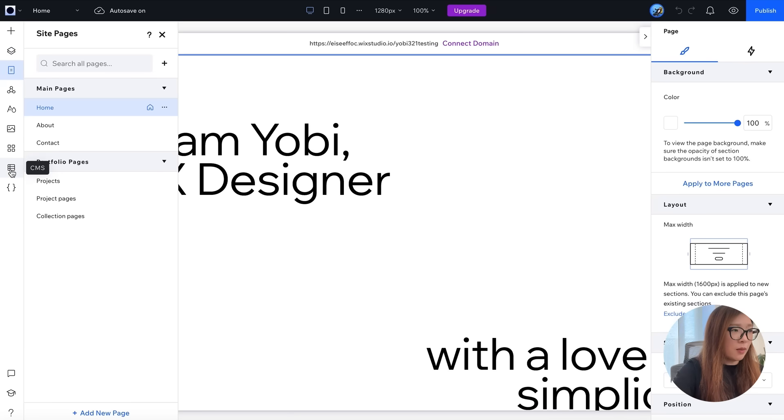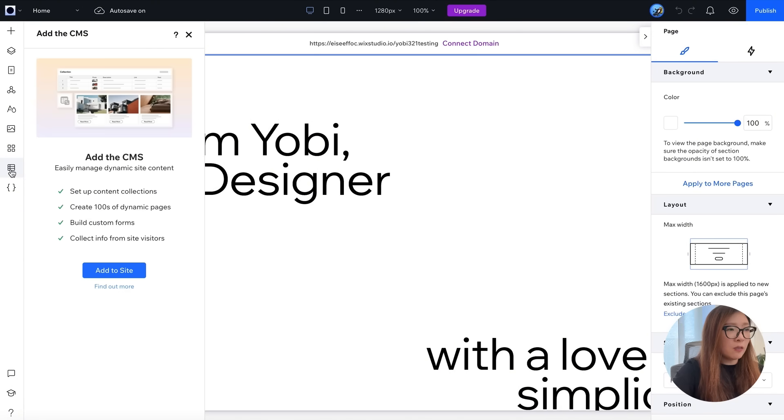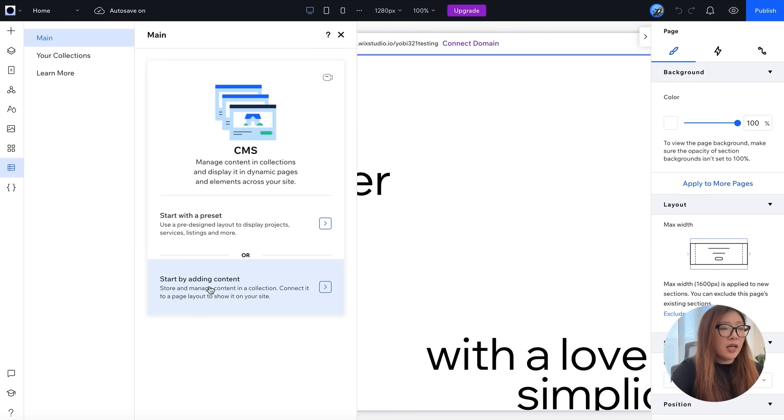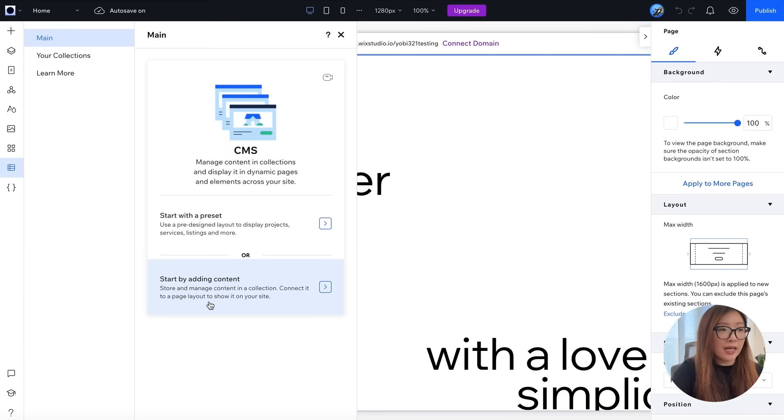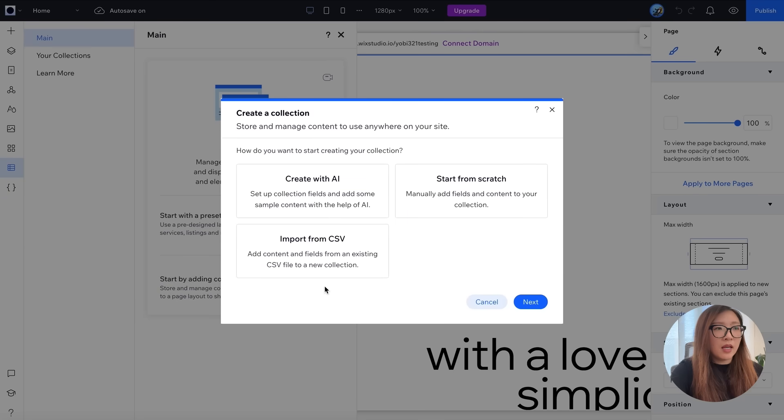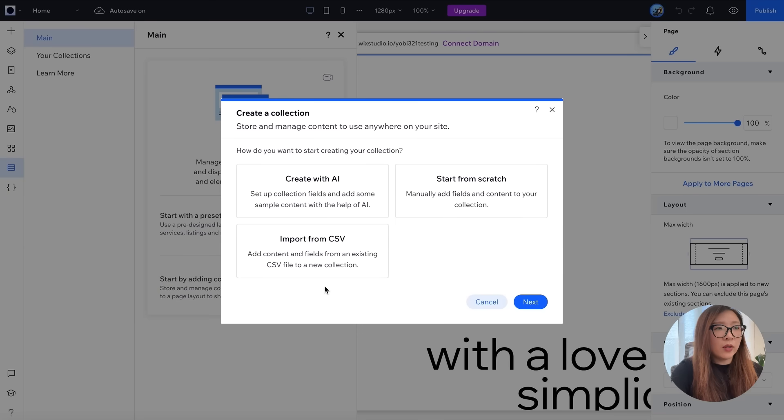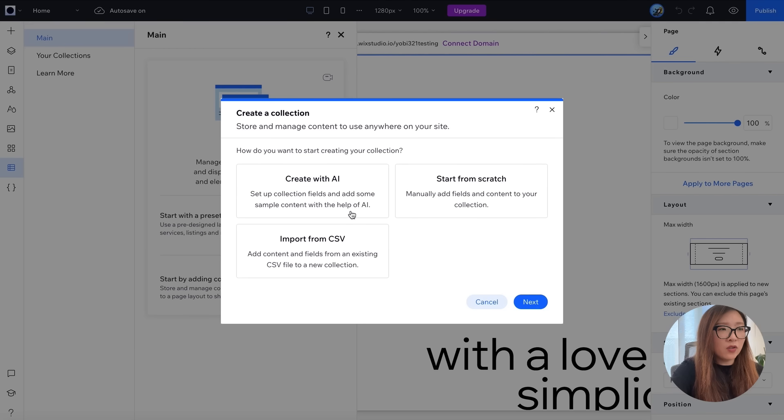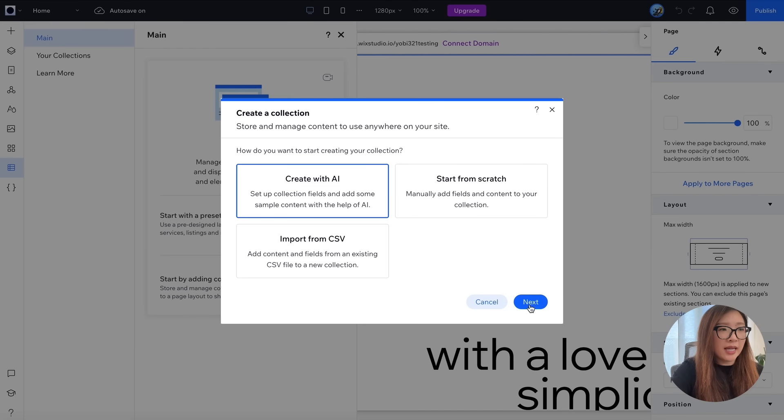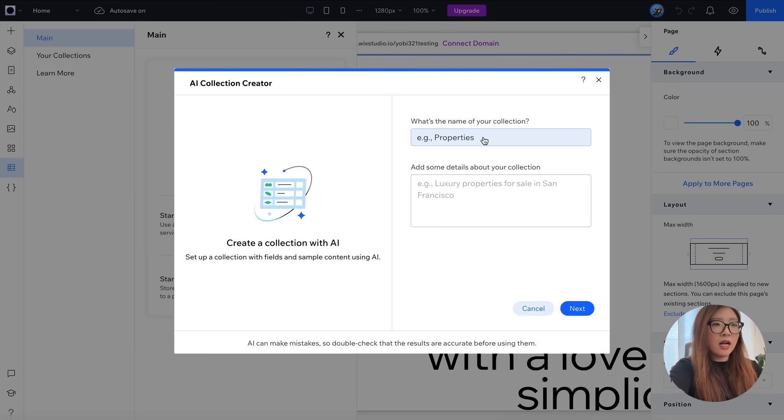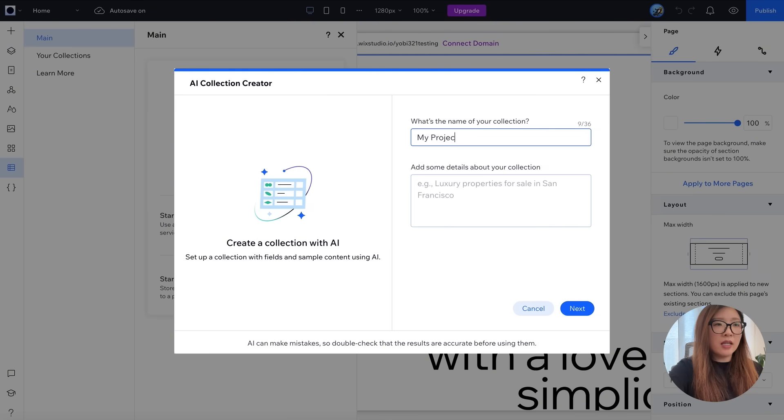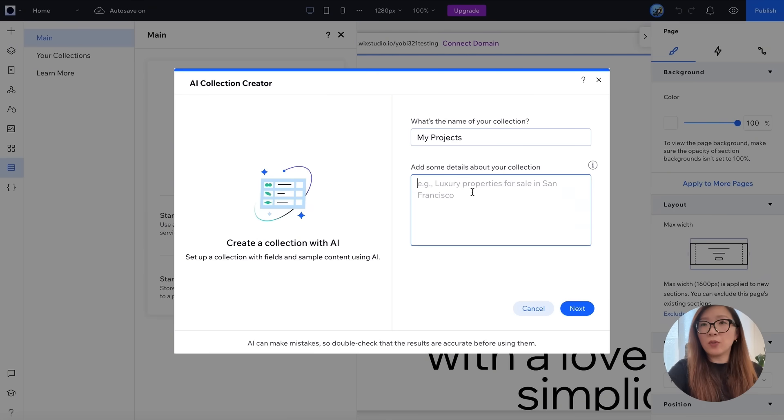And you want to click this button to add the CMS to your site. There you go. Now you will see this pop-up window saying you can start with a preset or start by adding content. How about let's try start by adding content. Cool, create a collection. Here there are several options and let me try create with AI. We're looking at this window where you can input the name of your collection. Here I will just say my projects. And now you can put some text prompt for how you want the details about your collection.